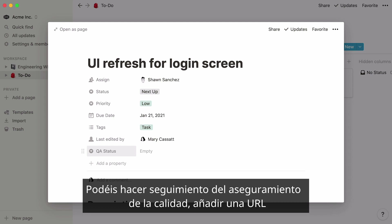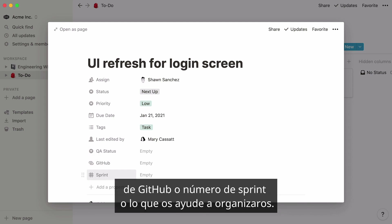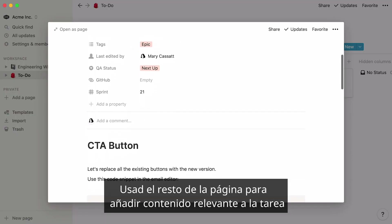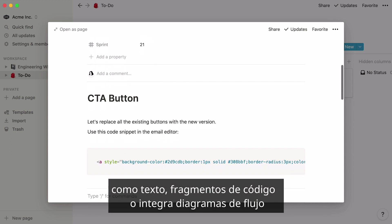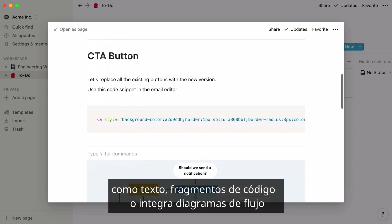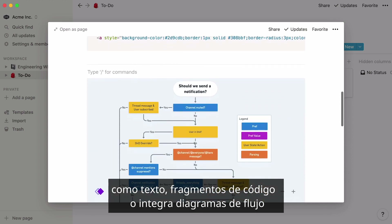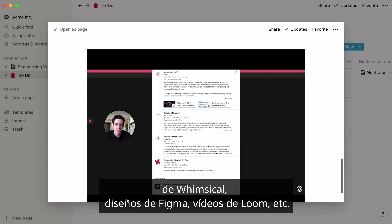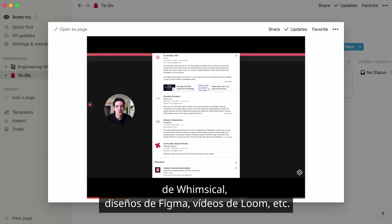You can keep track of your QA status, add a GitHub URL, sprint number, or whatever you need to stay organized. Use the rest of the page to add content related to the task, like text, code snippets, or embedded content like flow charts from Whimsical, designs from Figma, or videos from Loom, and many more.